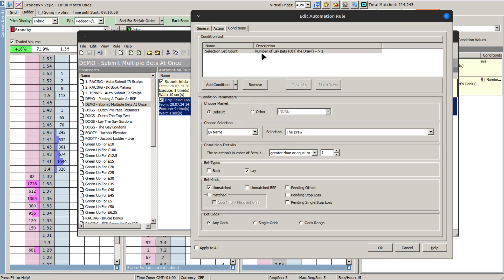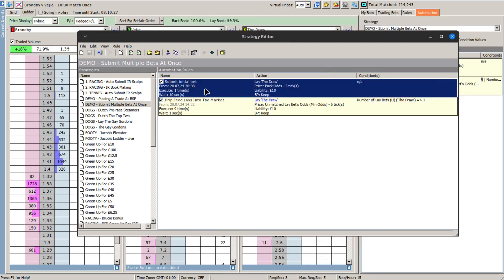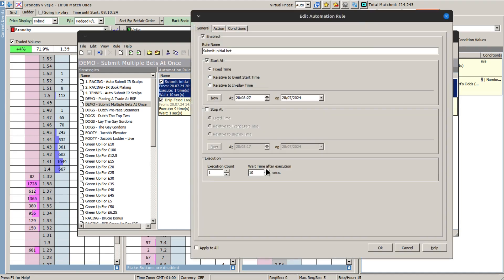It also has to rely on this condition here: the number of lay bets that are unmatched must be equal to or greater than one. The reason for that is if you don't have that condition in, that rule will fail because there's nothing in the unmatched bets panel — there's no unmatched bets for it to base its iterations on. So that has to be in there, and secondly it also relies on this rule here which puts in the initial bet. So you need to have an initial bet going in there before that rule will kick in.